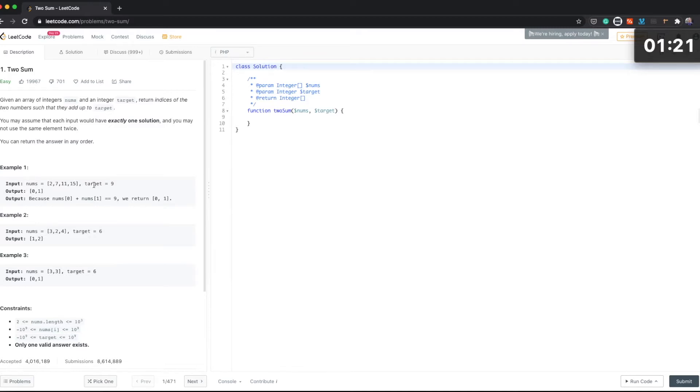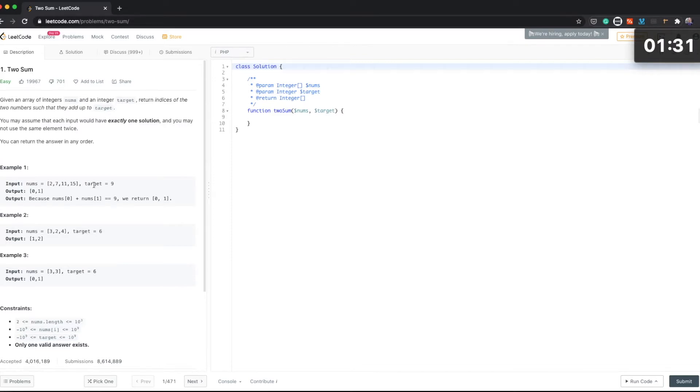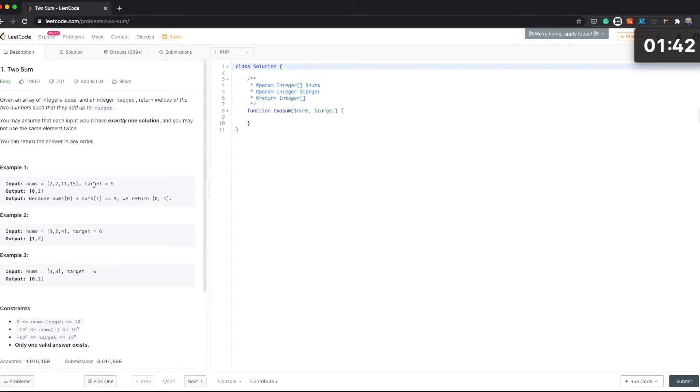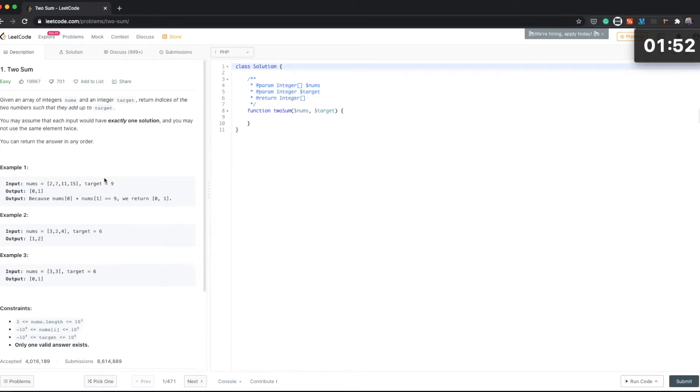and an integer target, return indices of two numbers such that they add up to target. You may assume that each input would have exactly one solution and you may not use the same element twice. You can return the answer in any order.